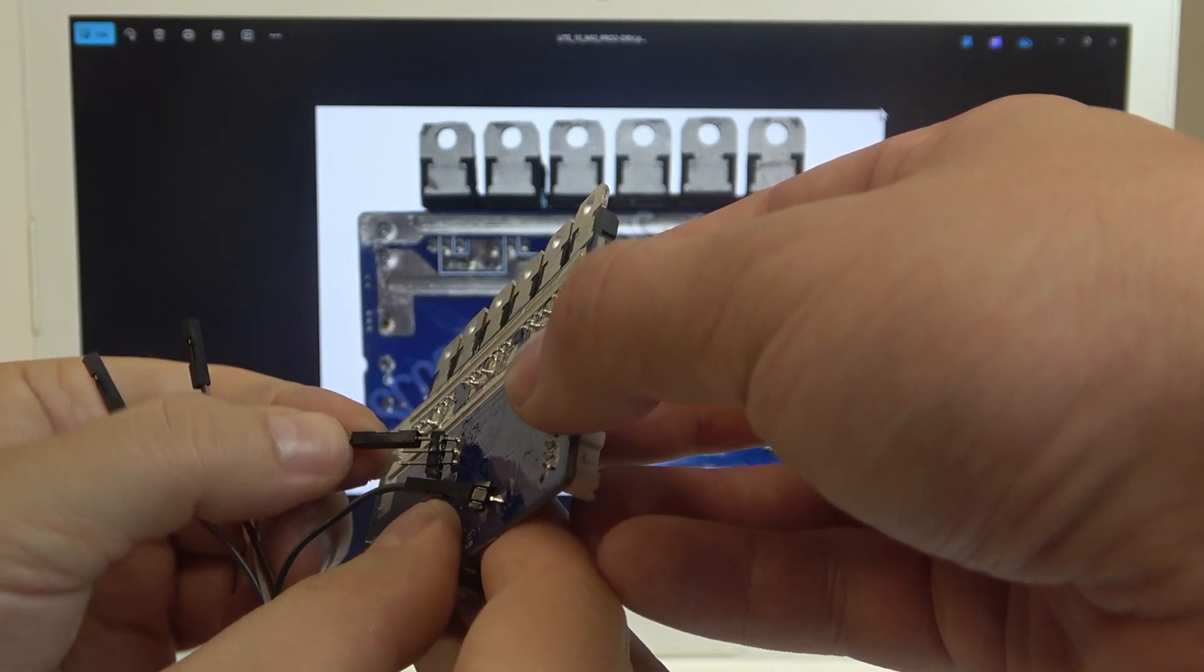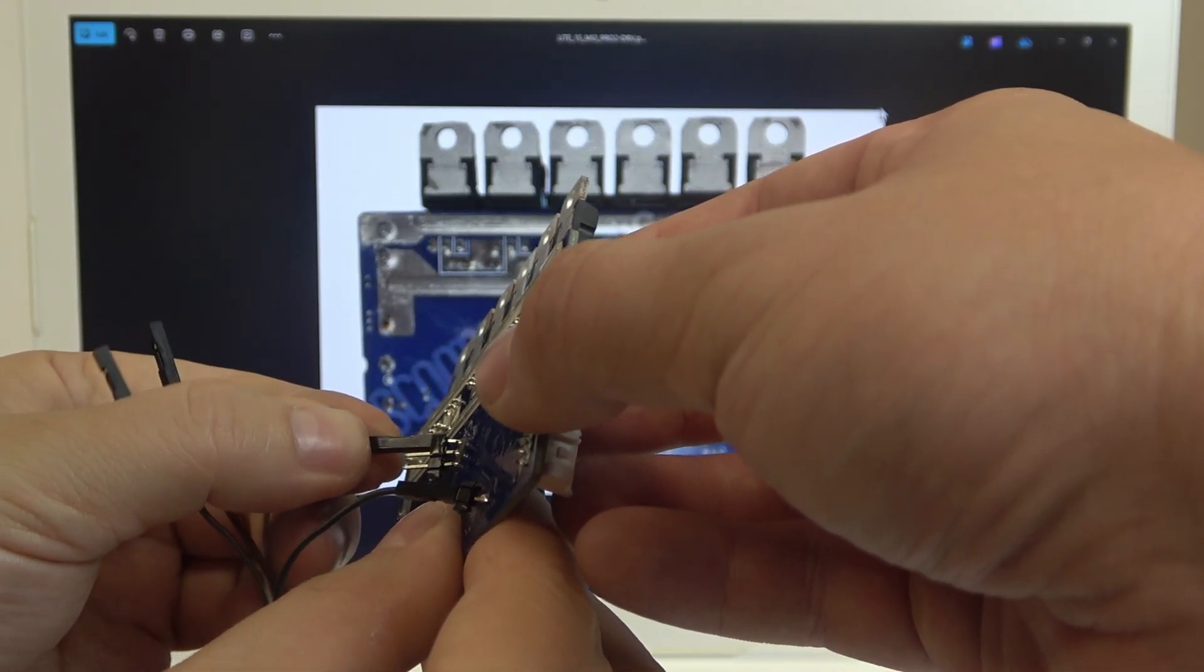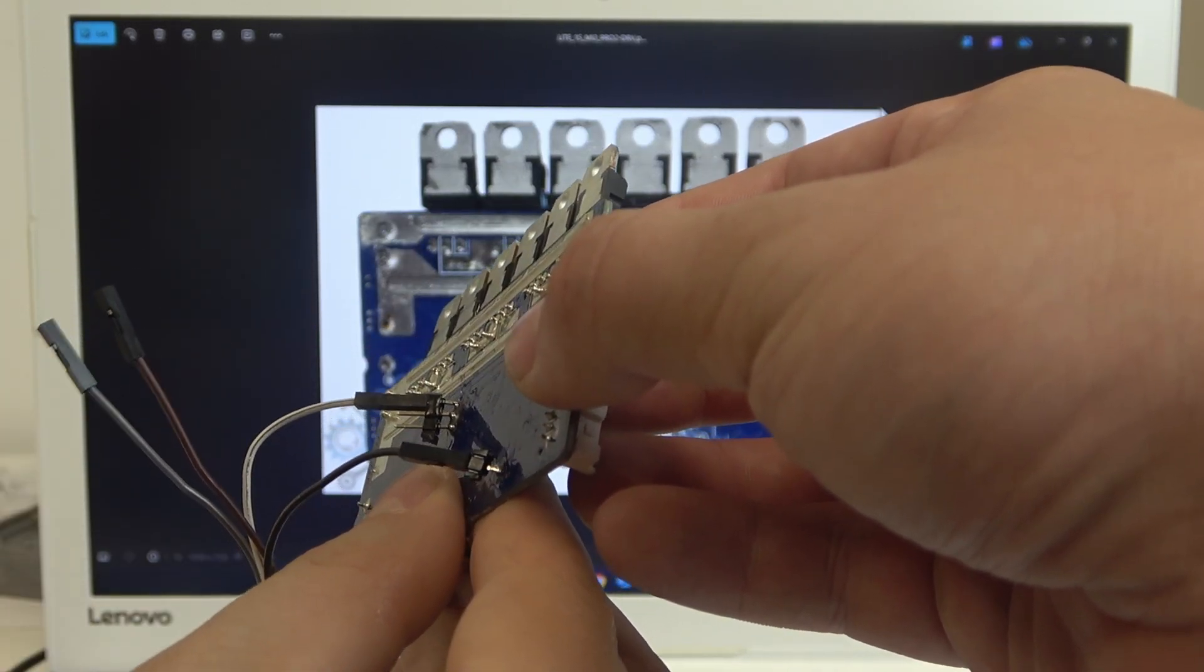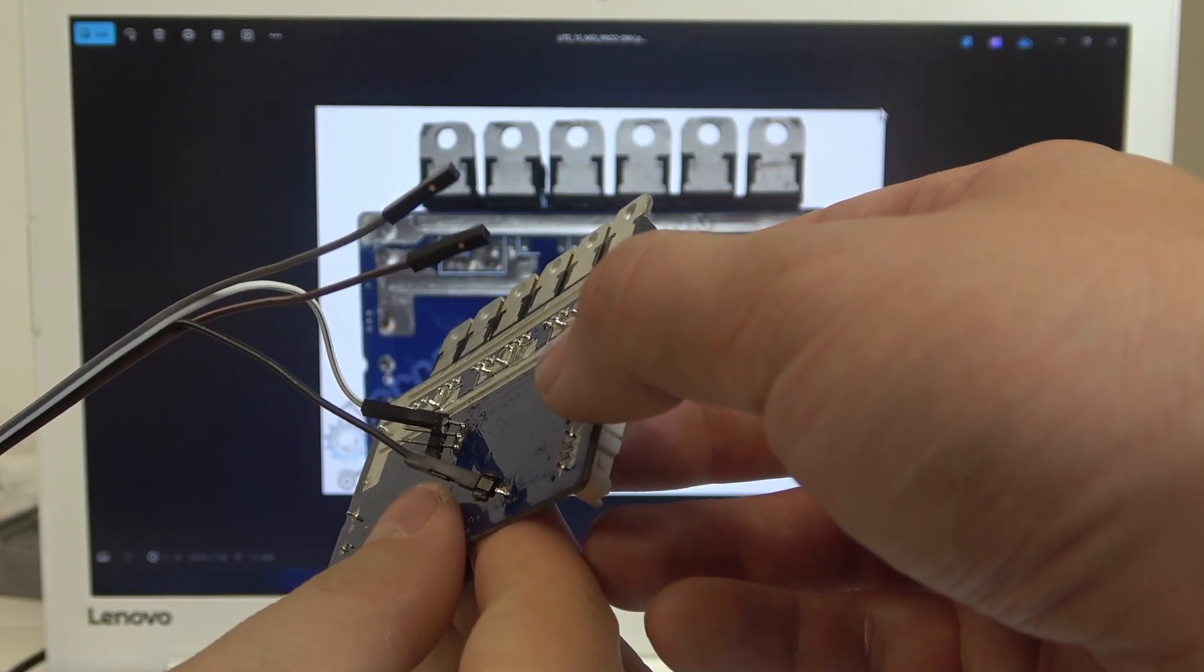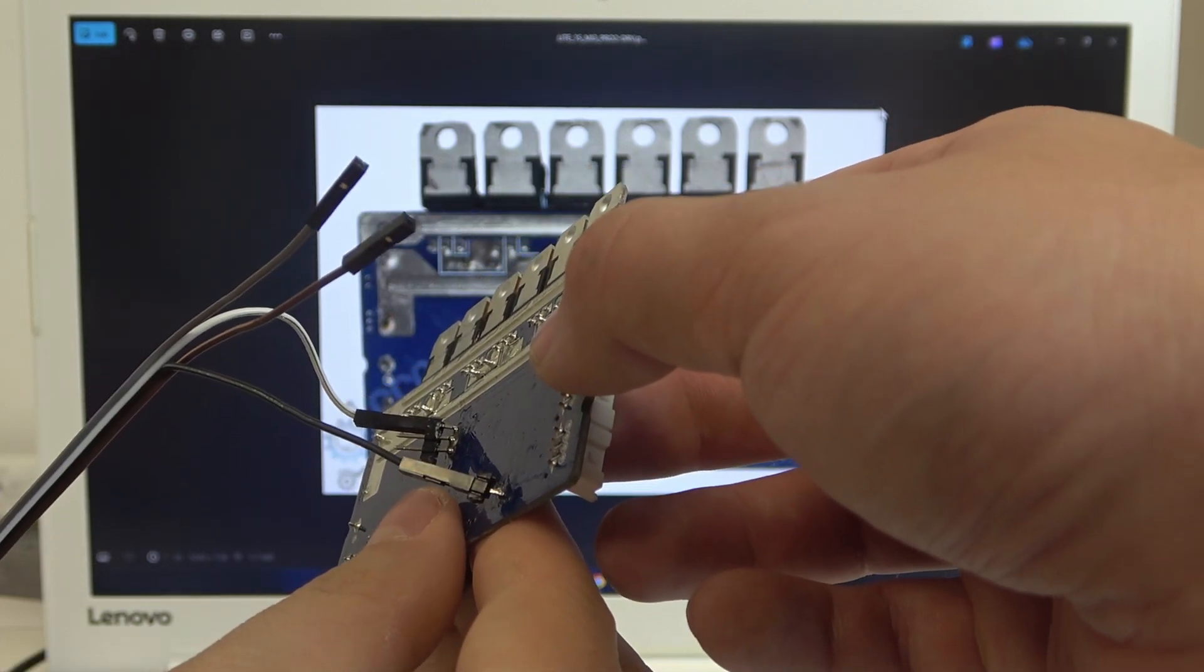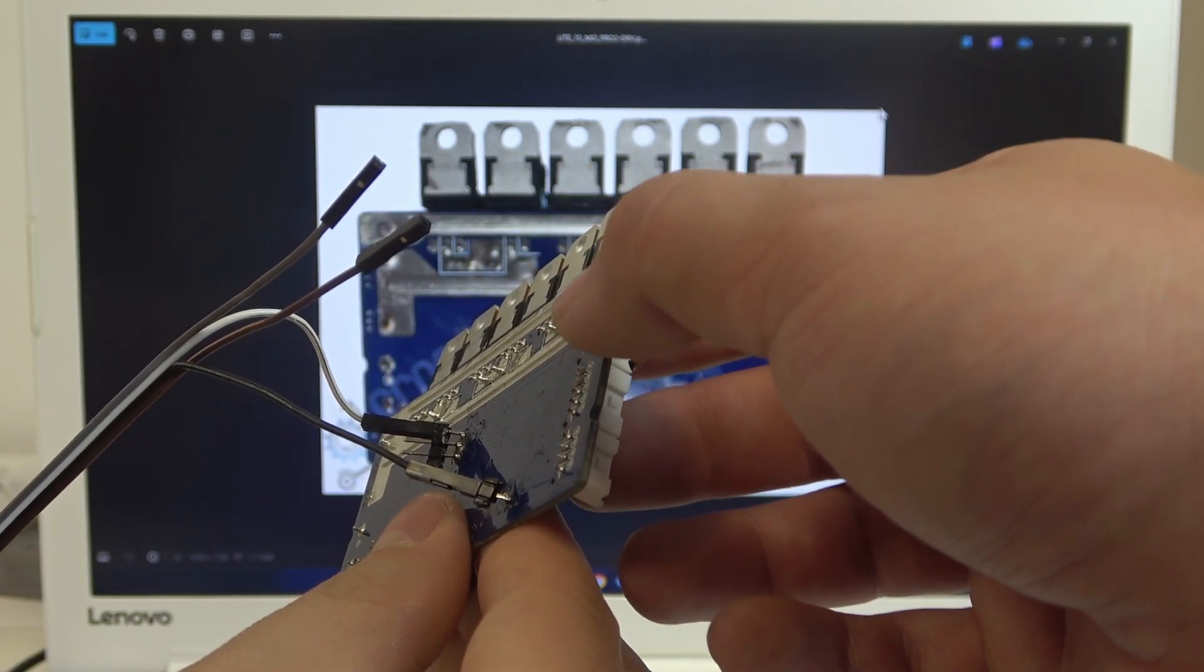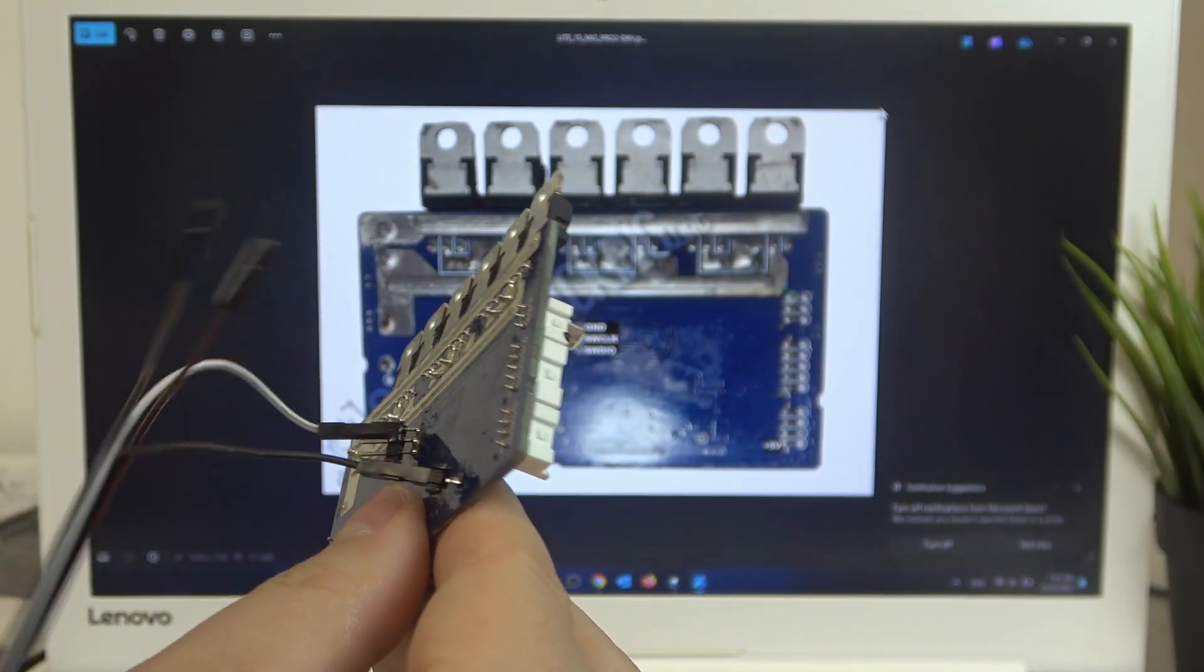Check at least two times if you've connected it properly before connecting it to the PC.